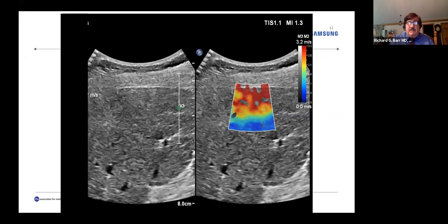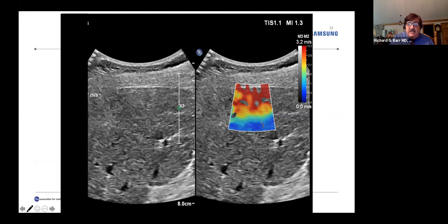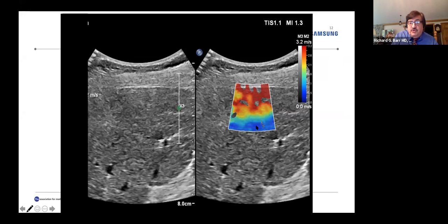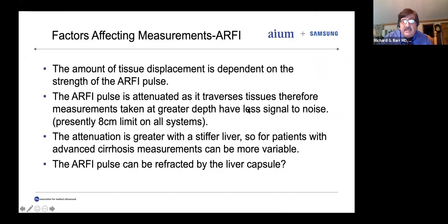This is an example of the reverberation artifact. Here you can see the red and teal areas, which are all reverberation artifacts. The true stiffness of the liver is shown in the blue areas. If we put the ROI up close to the liver capsule in 2D, it's very easy to see where the artifact is. In point shear wave, where we don't have the coloring, it's not possible to know exactly where the artifacts are, which can lead to errors.